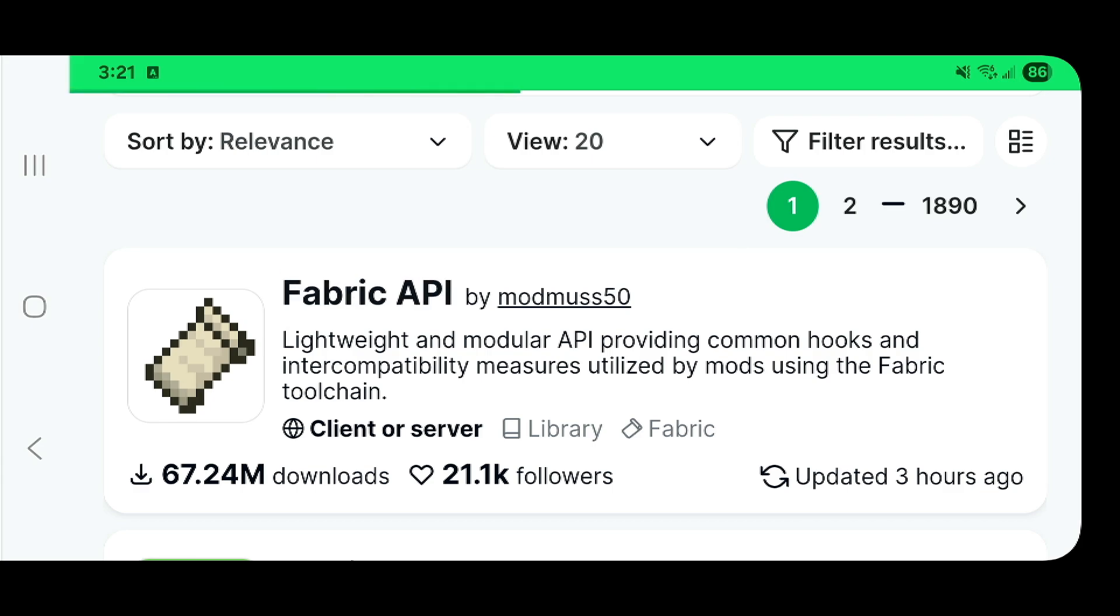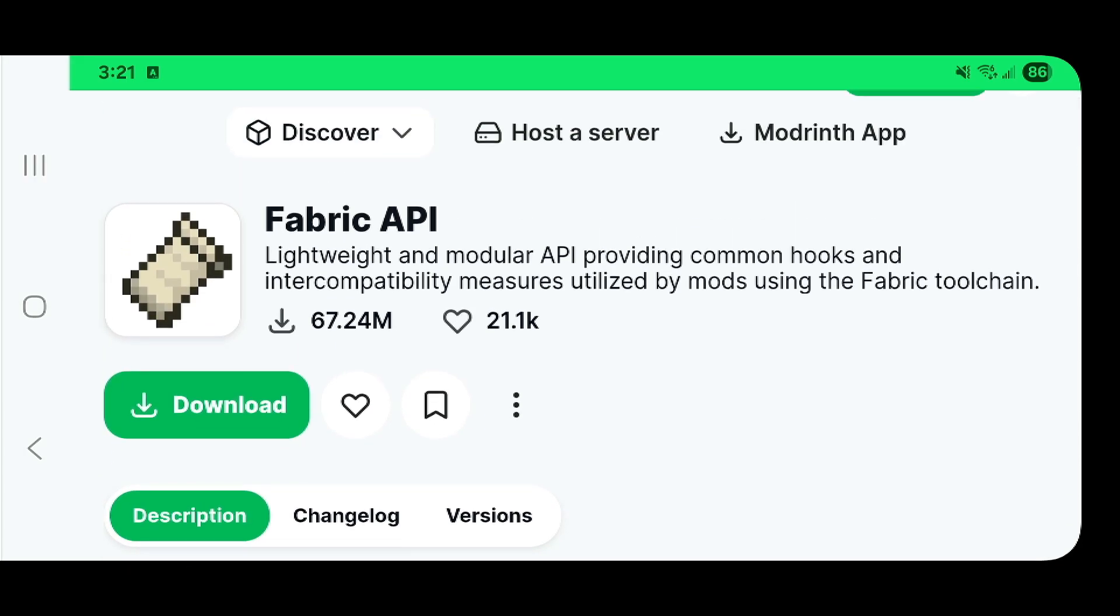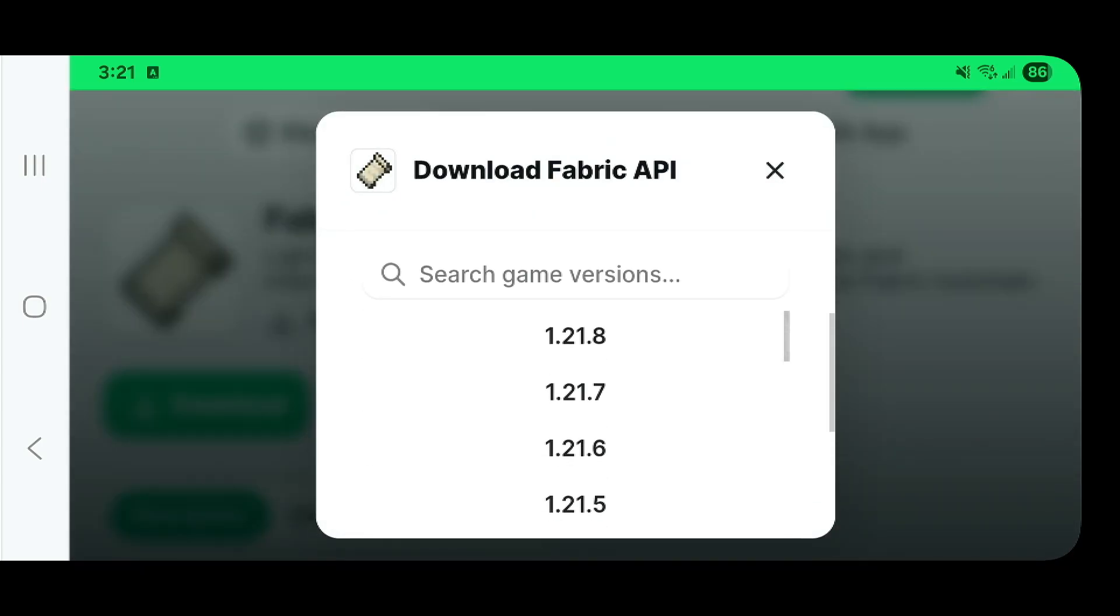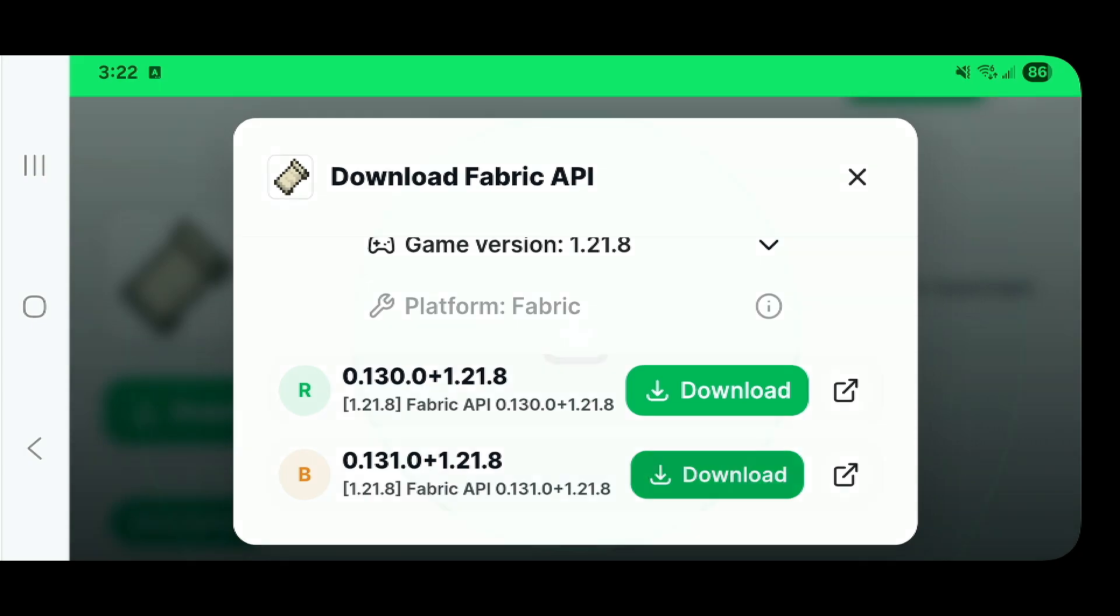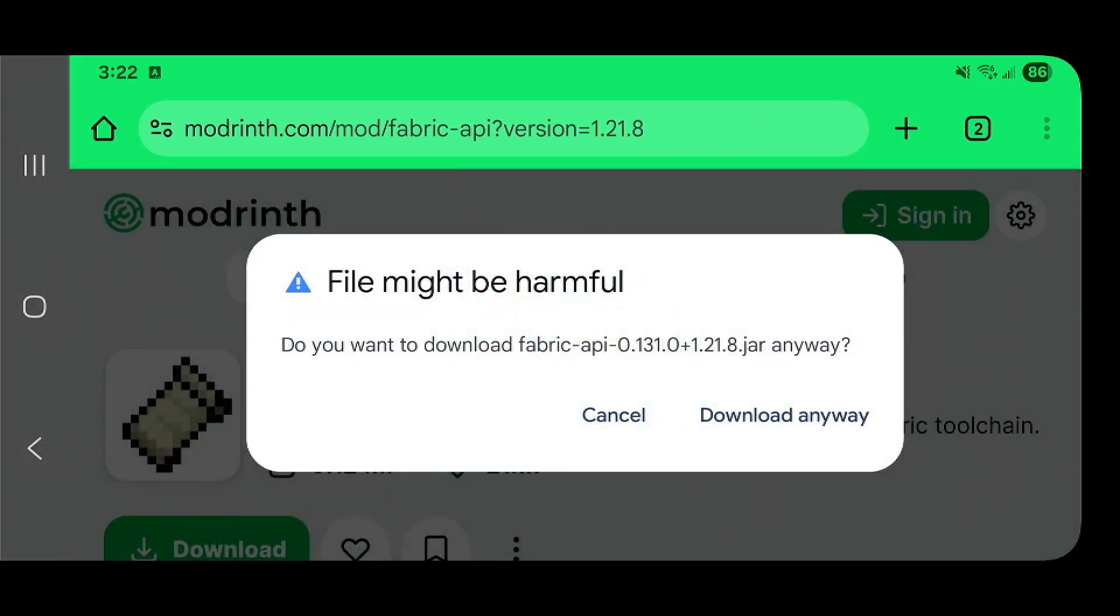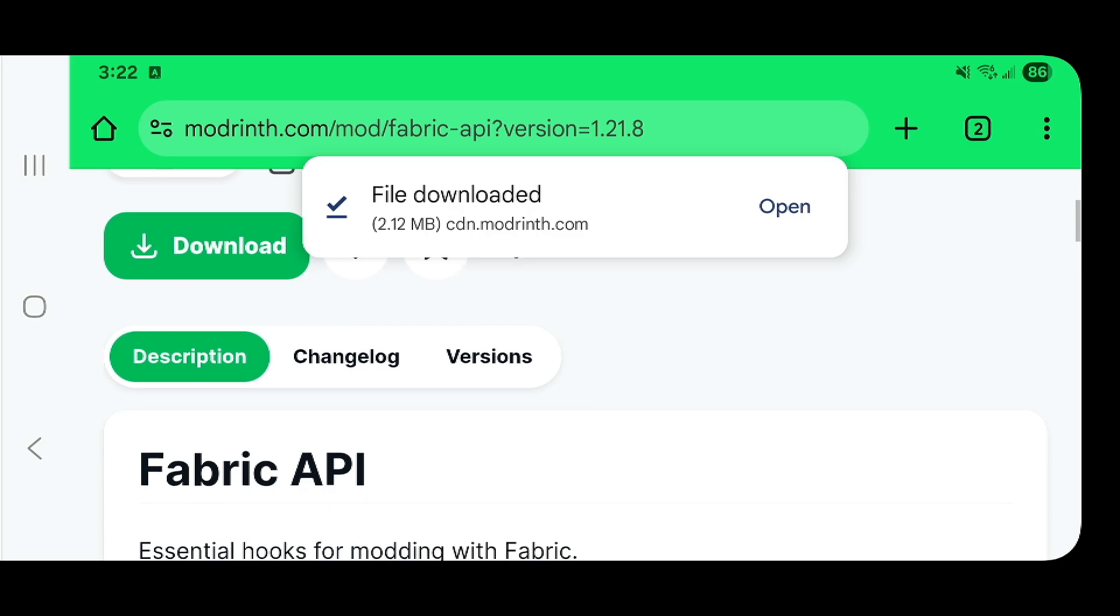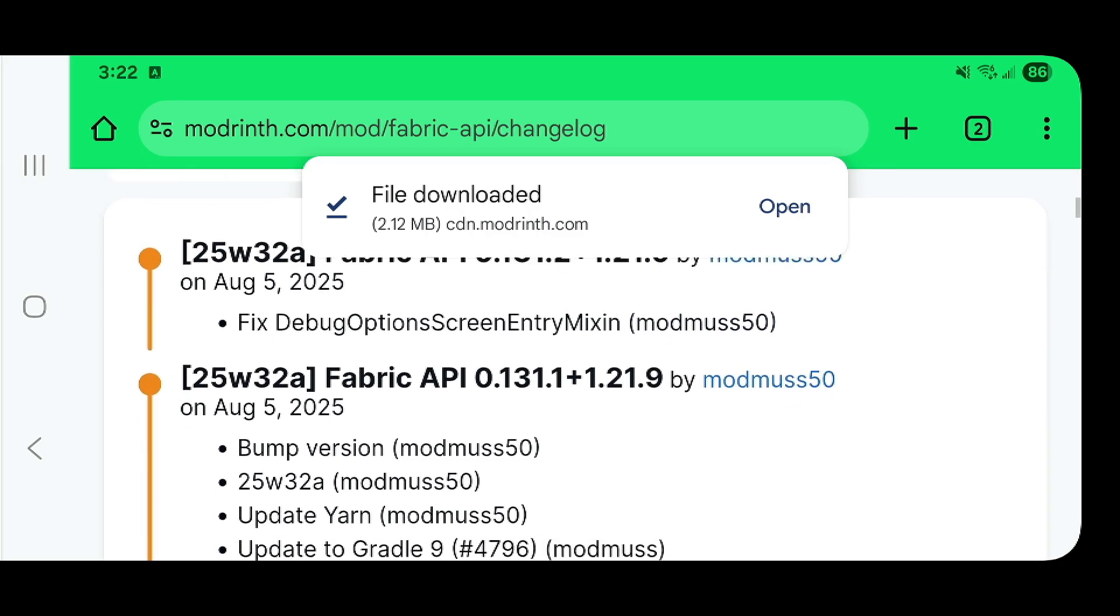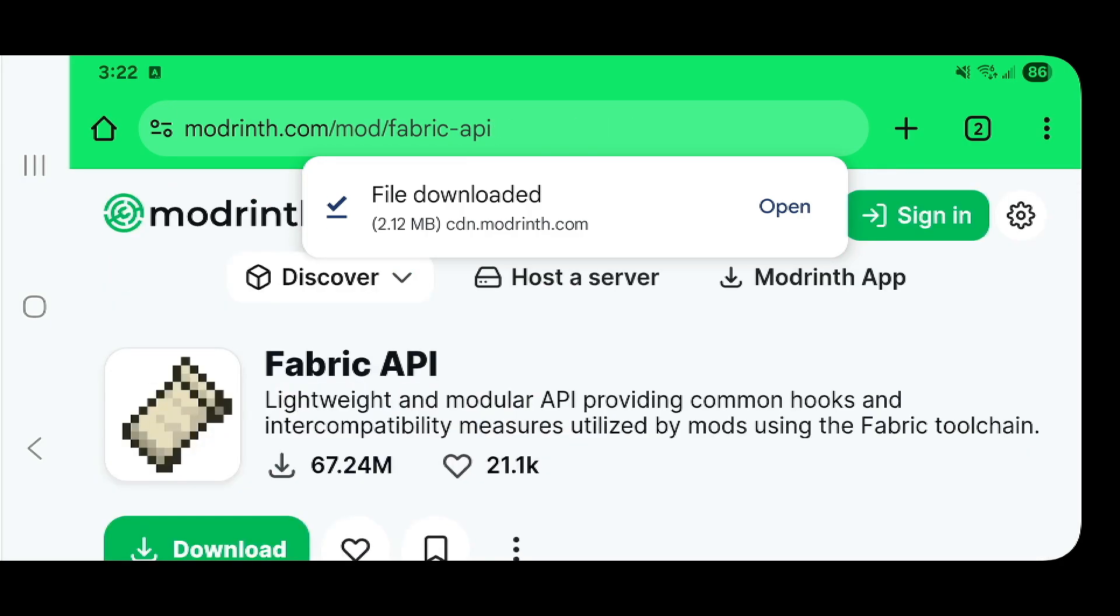Now I'm going to download mods for the latest version which is 1.21.8. So the very first thing you need is the Fabric API. Let's figure out how to download mods. Fabric API, select your game version 1.21.8. Now you're going to make the assumption that this one right here is the newest one which says version API 131.0. So that's the one we're going to download because it is a newer build.